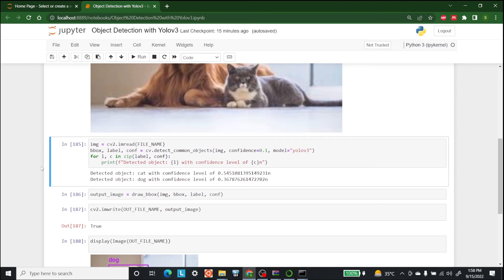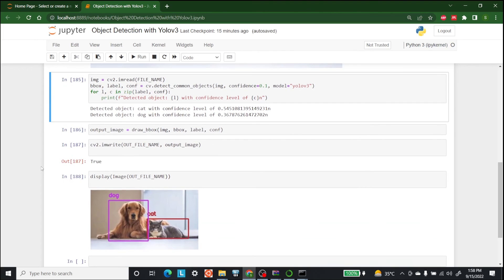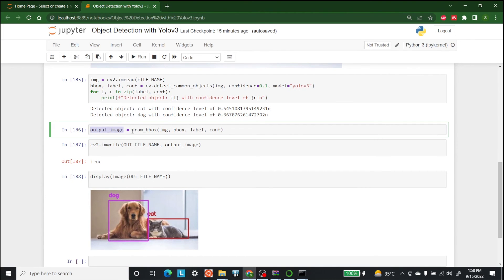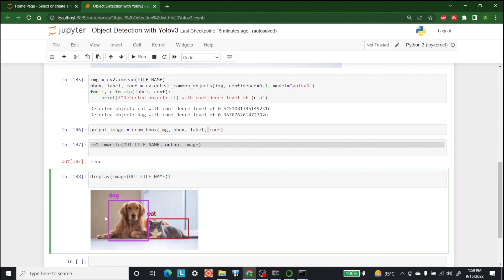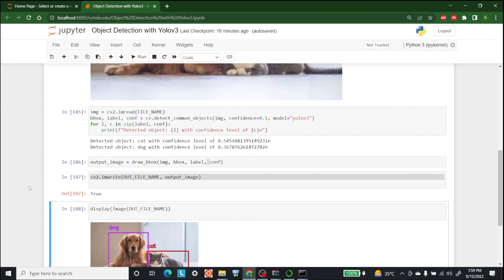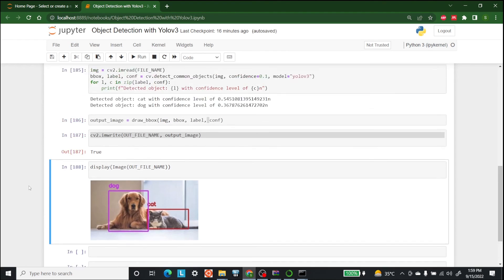So in the output image we wanted to draw a box on the image using the label and confidence. And after that we use cv2 imwrite and at the end we displayed the output image. So as you can see with the help of YOLO version 3 it is displaying that this is dog and this is cat. So in this way you can also use YOLO to perform multiple object detections.